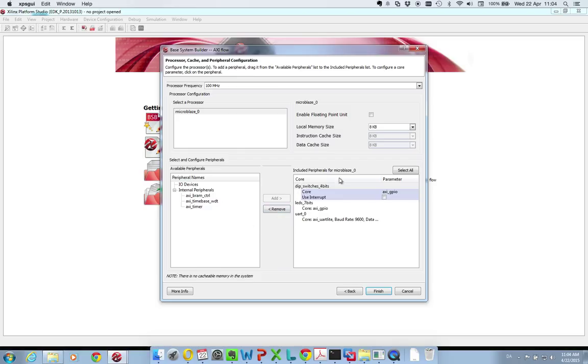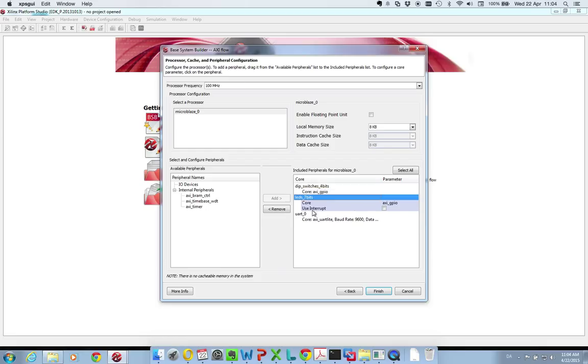Down here since this board is known by Xilinx it has the peripherals listed that are on the board. I am fine with the standard so I have some DIP switches, LEDs and a UART. So I just press finish.